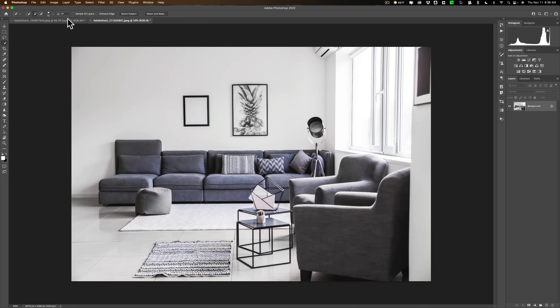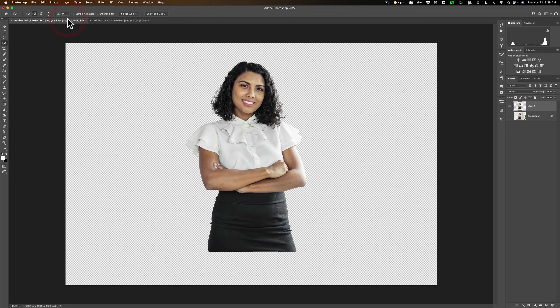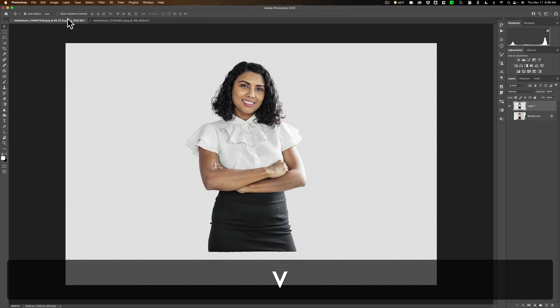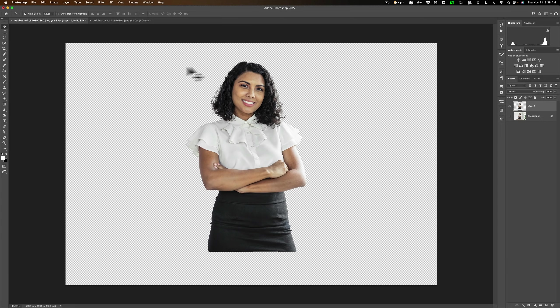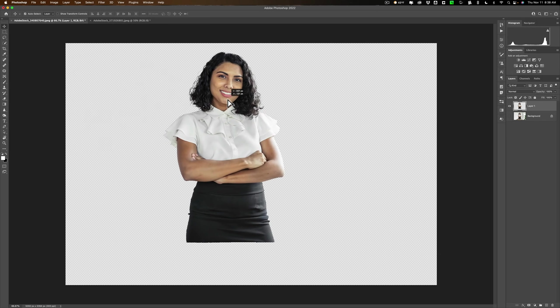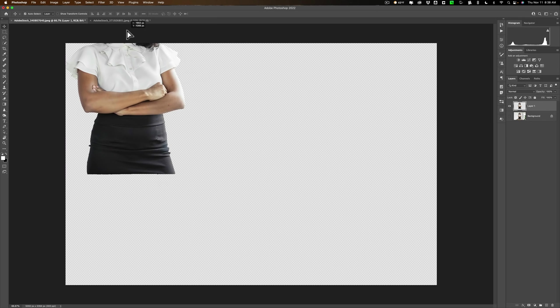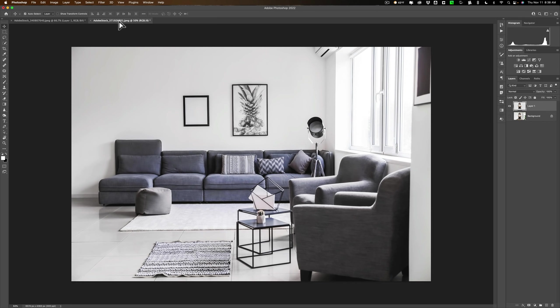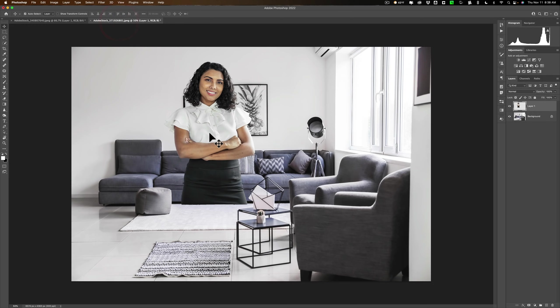Now I need to get her from here and put her in the room over here. To do that, I'm gonna get the move tool. The V key on your keyboard is the keyboard shortcut for move tool. We're gonna click right on her and just drag her up to that tab of the room and just drop her in.